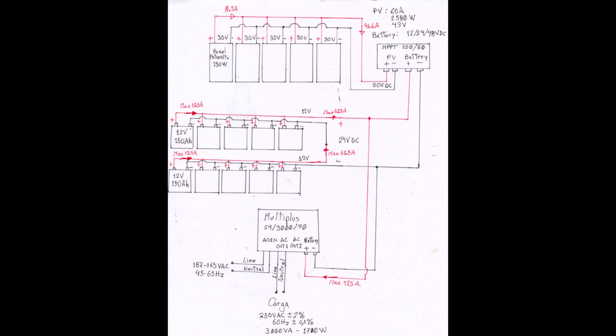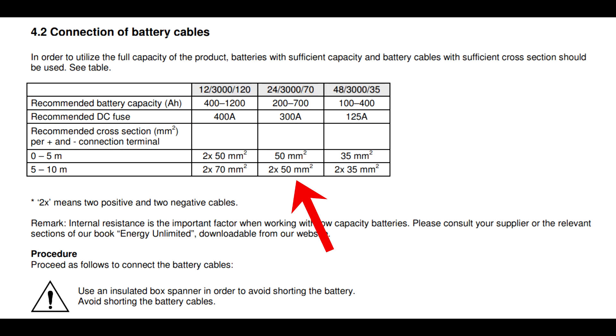For connections of battery cables use 50mm square, one or two 50mm square cable.